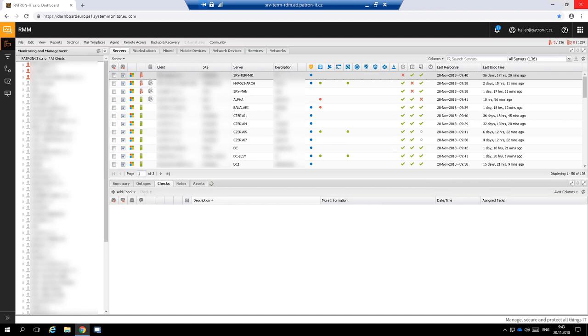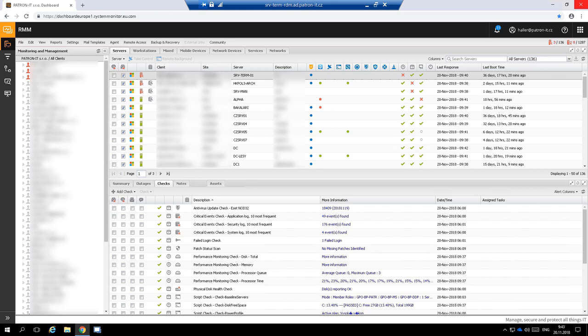Now we are logged into the monitoring system console. I was thinking to demonstrate the monitoring system on a demo environment, but then I decided it's better to demonstrate it on our real production environment.